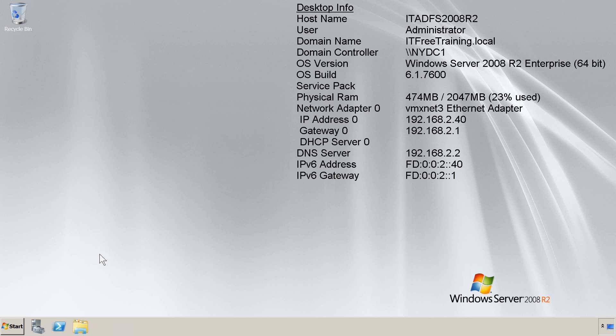The version of Active Directory Federation Services that I will install is version 2. The version that comes in Windows Server 2008 R2 is version 1, so I will need to download the newer version.